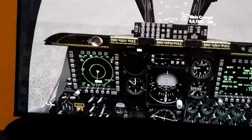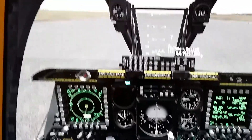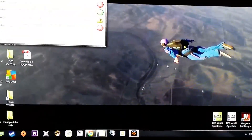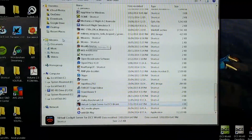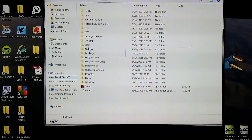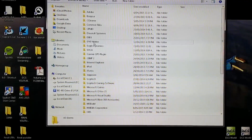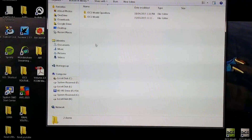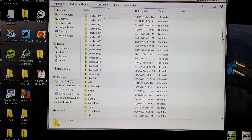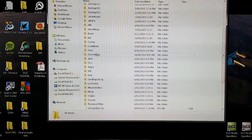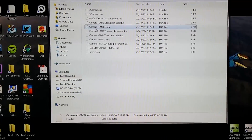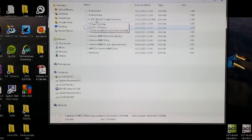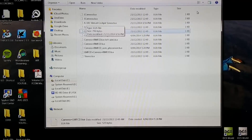Once you save those settings, it will have created a new .lua file under your monitor folder. Go to C drive, Program Files, Eagle Dynamics, Open Beta — or just regular DCS for you — then Config, Monitor Setup. You'll see a new one called A10C Virtual Cockpit Server.lua.